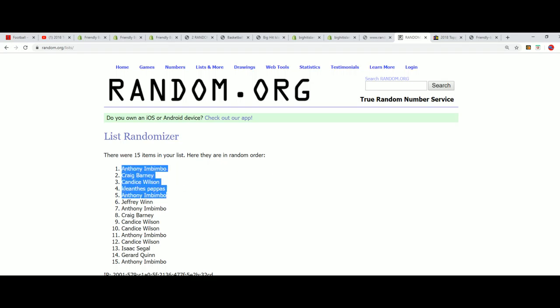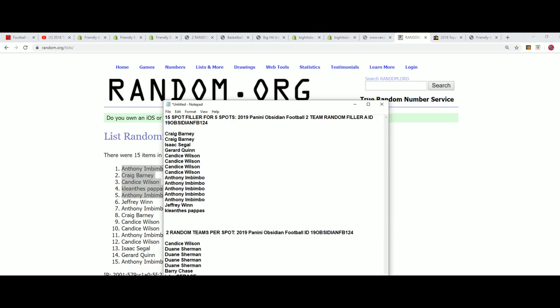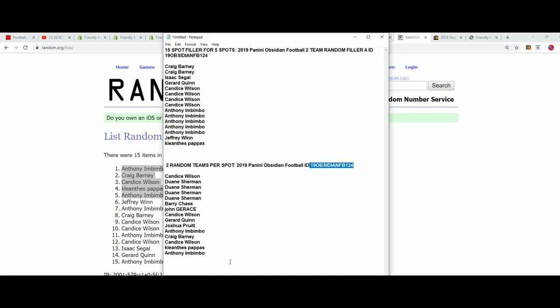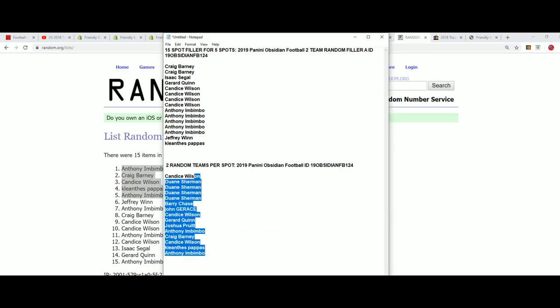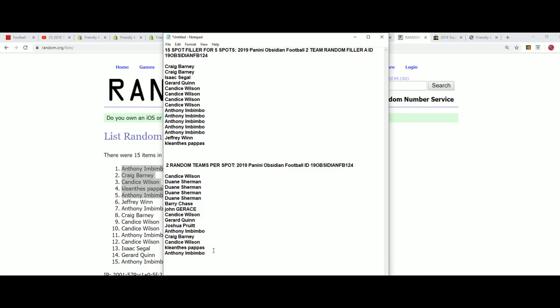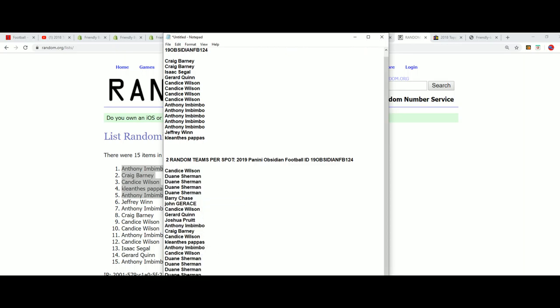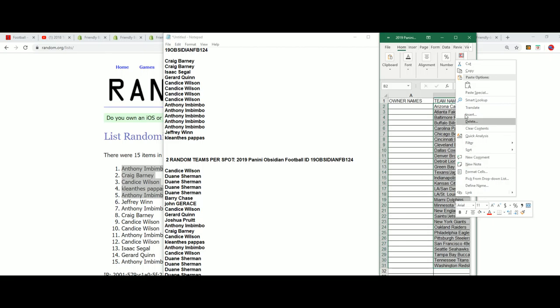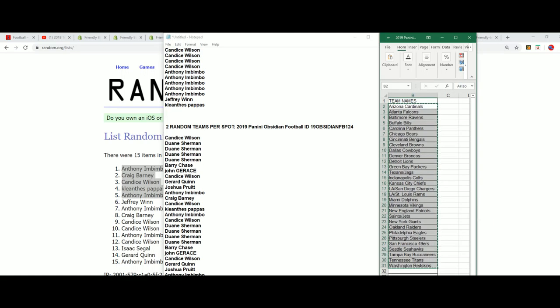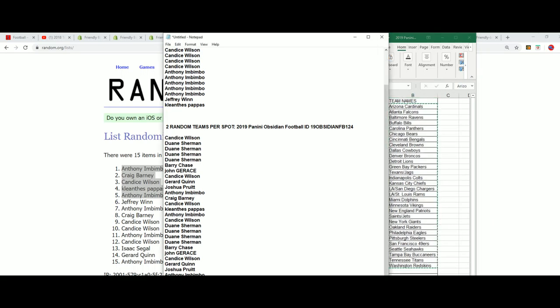Congratulations to those of you who came away with spots in this Obsidian football. Boom at 124 that just sold out just a minute ago. So we're going to start randomizing the teams and owners and find out who gets what team in the box break. Good luck in Obsidian football that is about to rip here. This has 30 team spots and we'll see who gets what team right now.